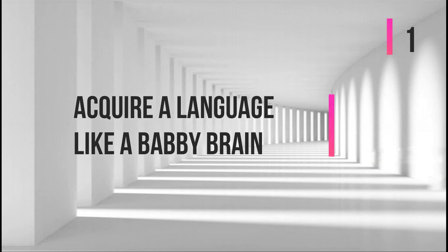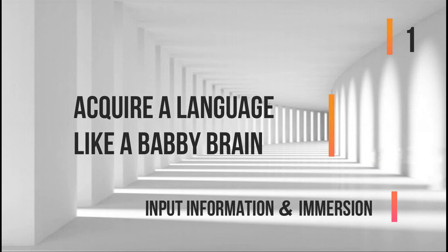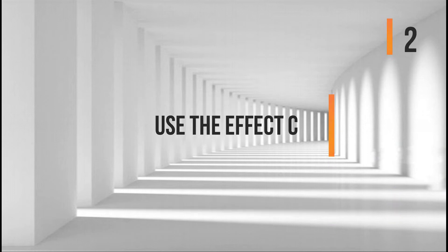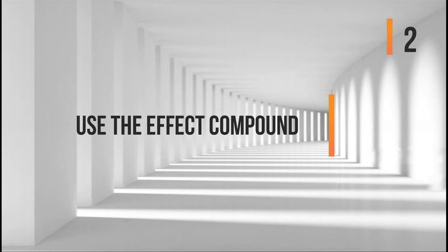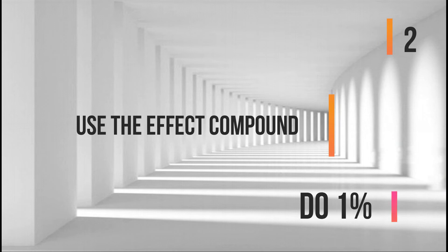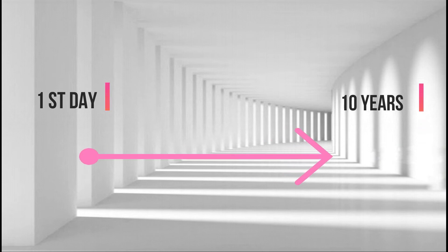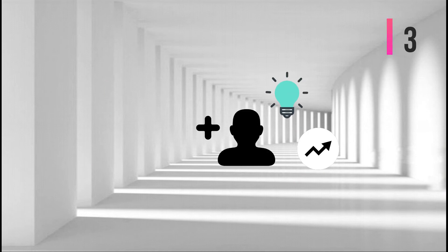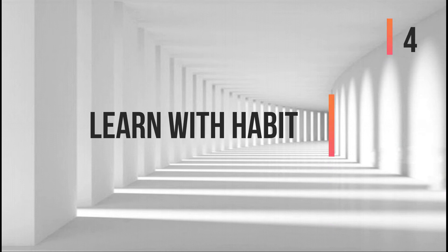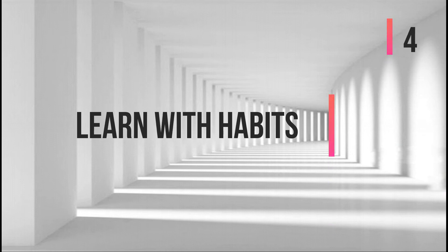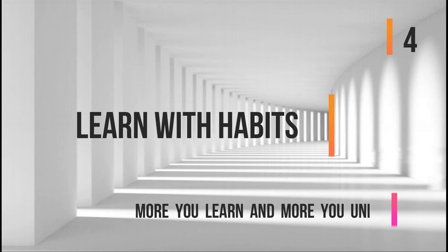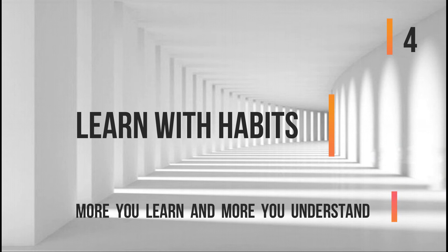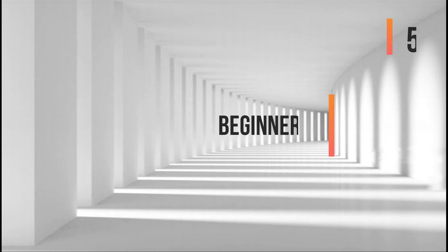Number one, acquire your language like a baby brain with input information and emotions. Number two, use the compound effect technique. It means if you just do and practice 1% of your language learning every single day, after one week, one month, a year, five years, and ten years, you'll reach your goal and you'll expect massive results. Number four, you have to learn languages with habits. The more you learn, the more you understand.